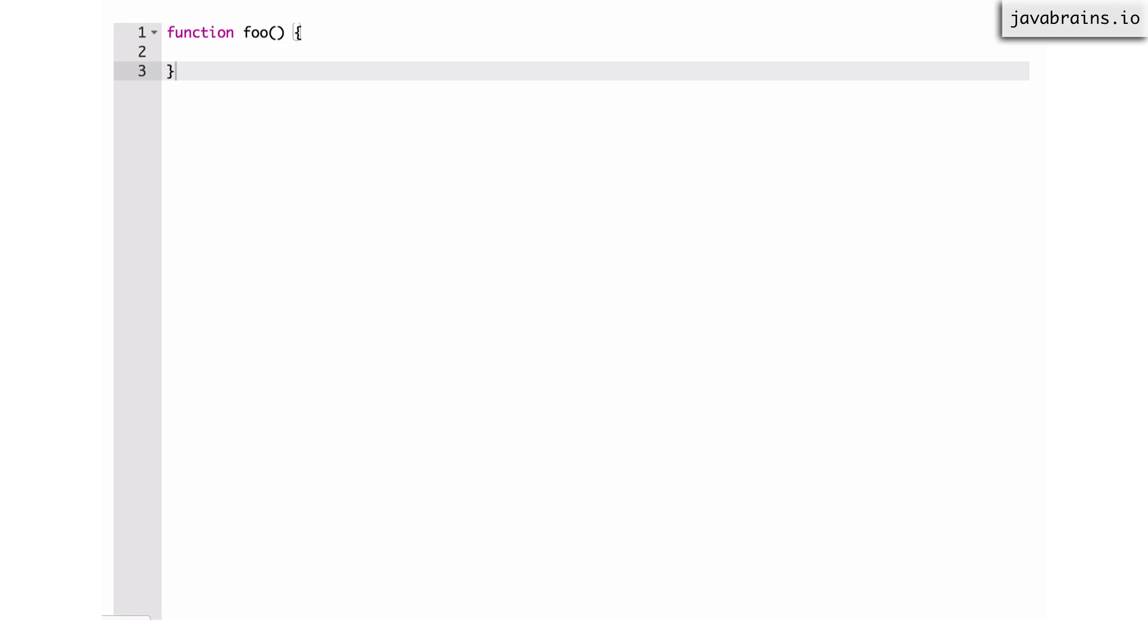And now I can add logic in the function body. Here I'm just doing a console.log function foo is called. And now this is a simple function declaration. I've declared a function, I've created a name to the function called foo. So foo is kind of like a variable, and wherever you use foo in your code, it's pointing to this function declaration.